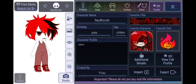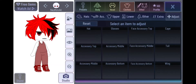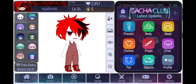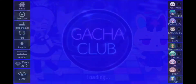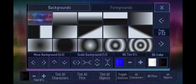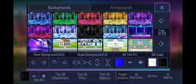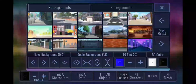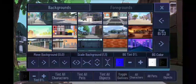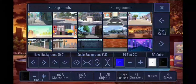Don't make your character like this — this is just terrifying. Anyway, you go to Studio and choose a background. You can literally choose any background you want, and since there are other backgrounds from Gacha Life, you can choose different ones.